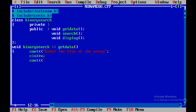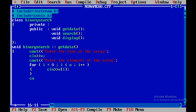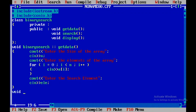Next I'll prompt 'enter the elements of the array' and use a for loop from i equal to 0, while i is less than n, incrementing i, reading each element with cin into a[i]. After that I get one more input from the user — the search element — using cout and cin into the variable ele.